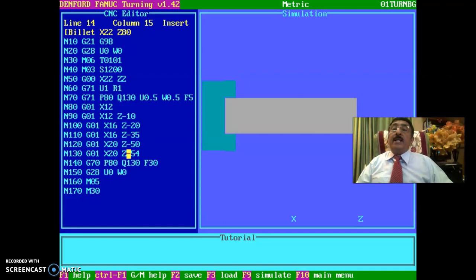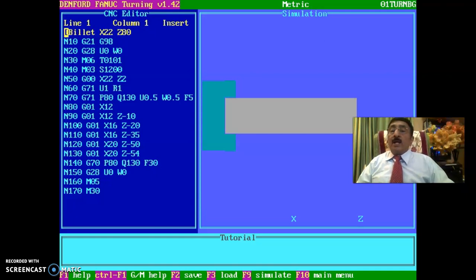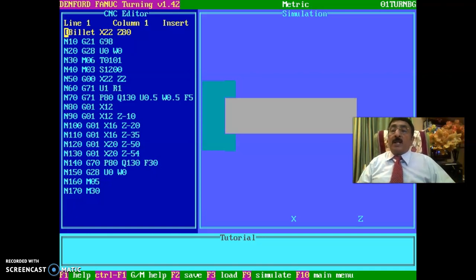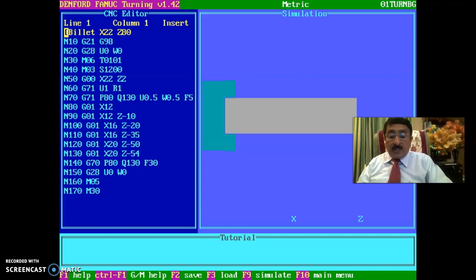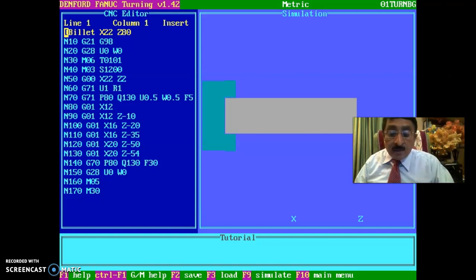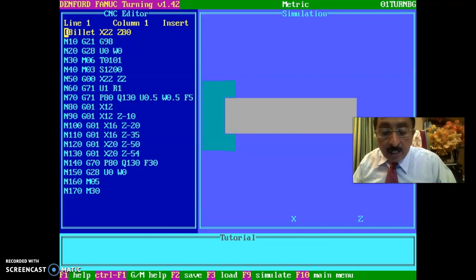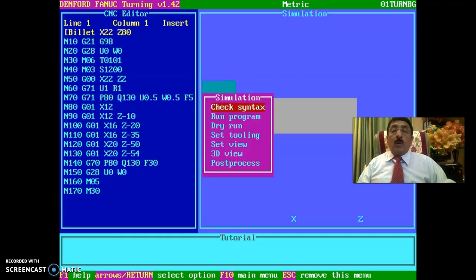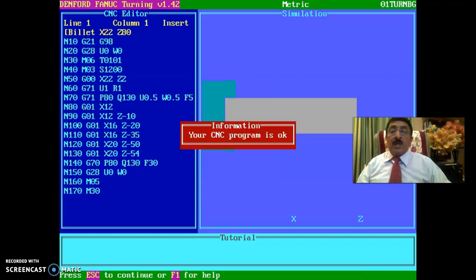Once you enter the program, take the cursor to the top position. If the program has been written correctly, then you go for function F8, then function F9 — press F9 — and the next thing you see is that your CNC program is okay. That means the CNC program, whatever you have done, is correct.